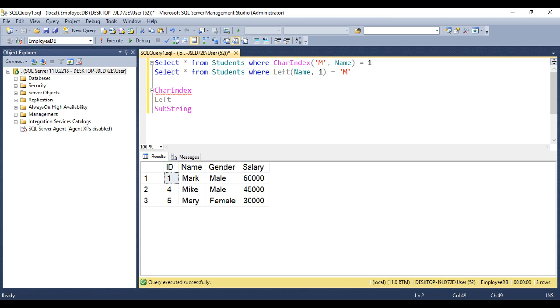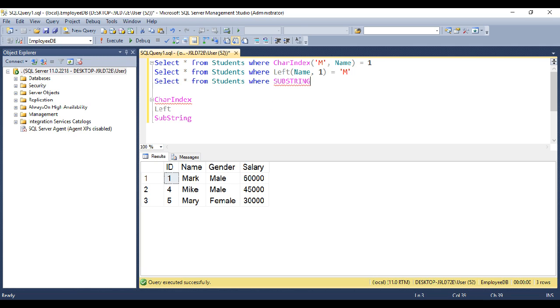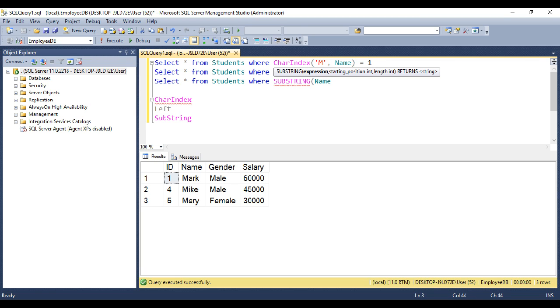Finally, let's look at using substring function. Select star from students where substring of. So we want a substring from the name column.